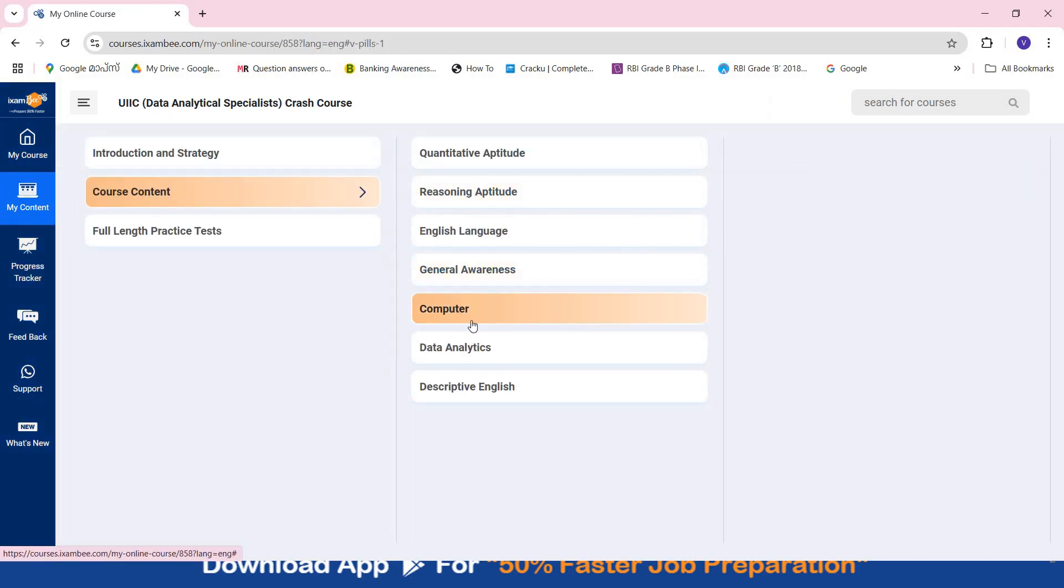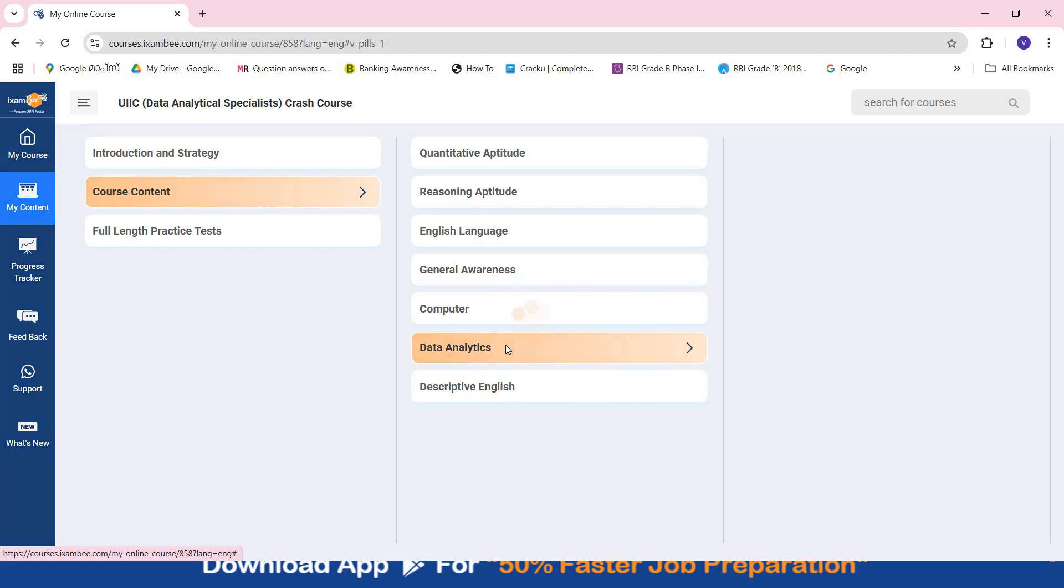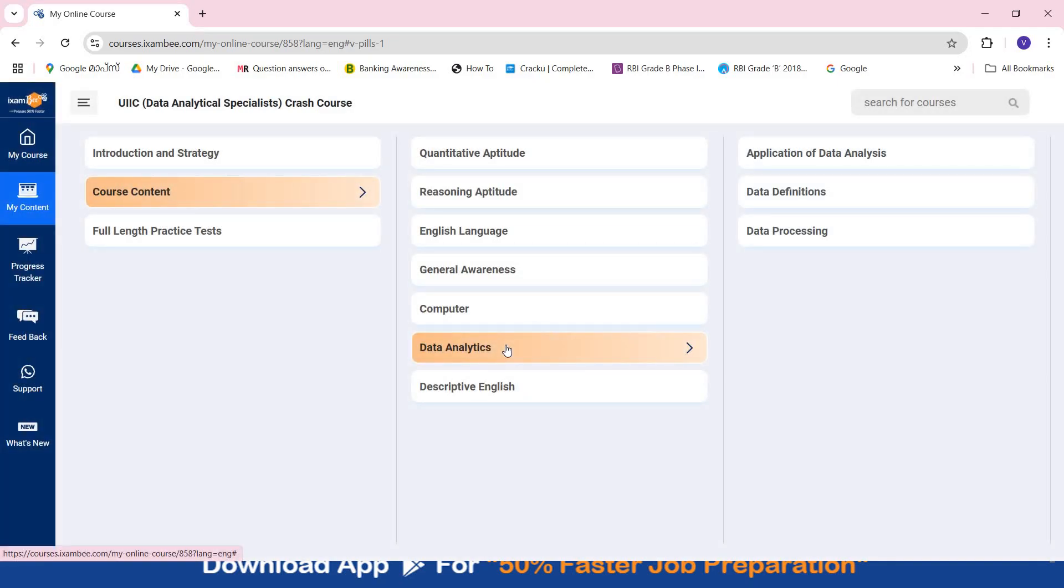Same goes for computer and descriptive English as well. Now the major portion of concern for many students was Data Analytics. So I have already given you in detail the division of the syllabus of Data Analytics. Around 8 parts are there and we are going to add the content of all those 8 parts in this course.